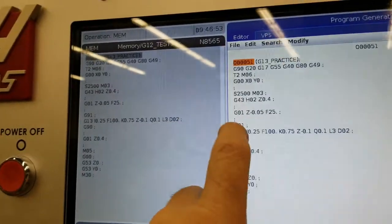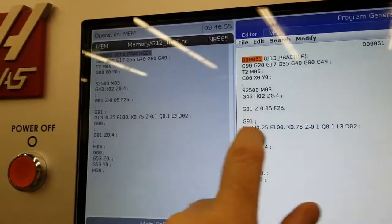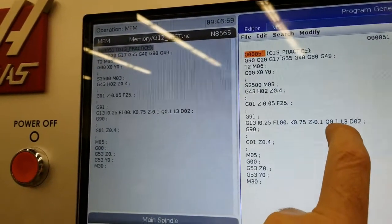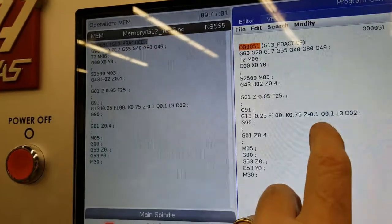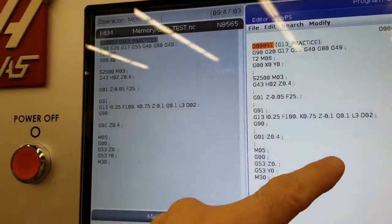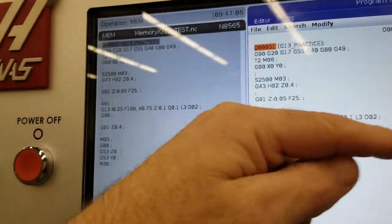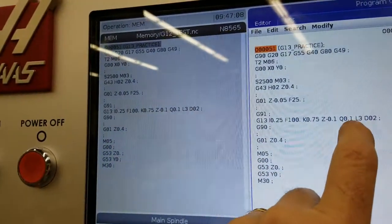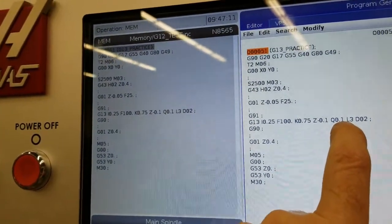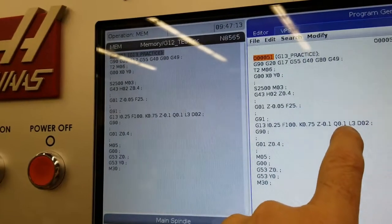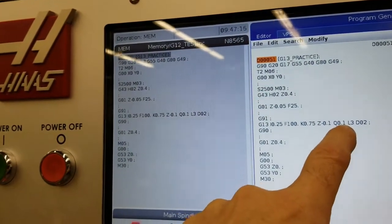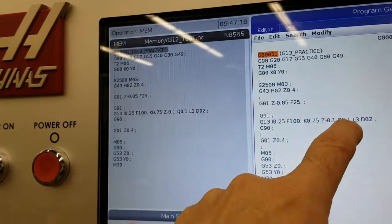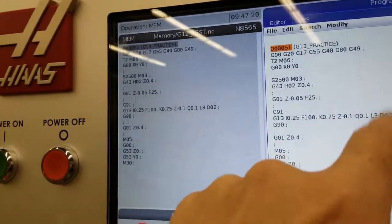And that's why that G91, every time it loops through this, it's going to go down another 100 thou. The Q, this is our overlap, in other words our cut depth radially as it goes around the pocket. So each time it goes around, it's going to take another 100 thou off. So you can kind of think of that as the width of cut on doing these pockets.